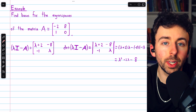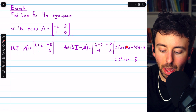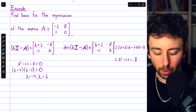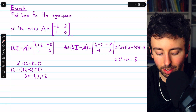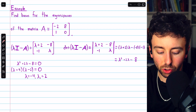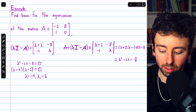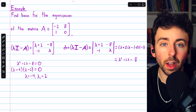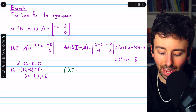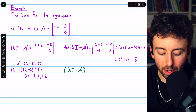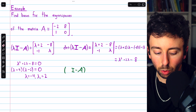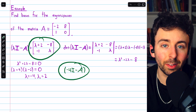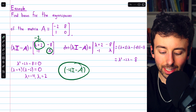This is a 2x2 matrix, so its determinant is easy to calculate: lambda plus 2 times lambda, minus negative 8 times negative 1. So we get lambda squared plus 2 lambda minus 8. We can factor this characteristic polynomial to find our eigenvalues, and we get that lambda 1 equals negative 4 and lambda 2 equals positive 2. Those are our two eigenvalues, the roots of the characteristic polynomial. Now we can find a basis for the eigenspace corresponding to negative 4 by finding the null space of the matrix, lambda I minus A, with negative 4 plugged in for lambda.